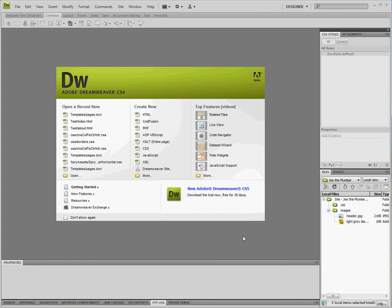Hi everybody, this is Teresa from Teresa Sheridan Designs and today I'm going to show you how to create a template in Dreamweaver and then create pages from that template.